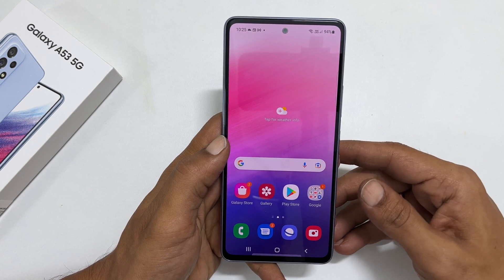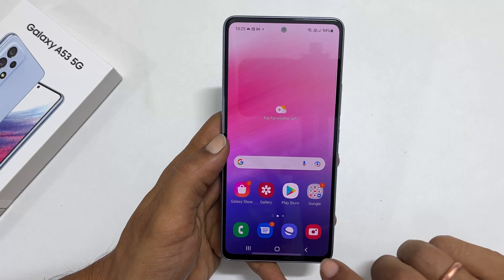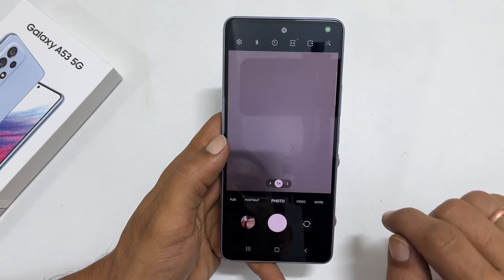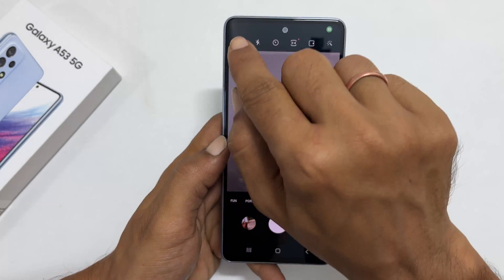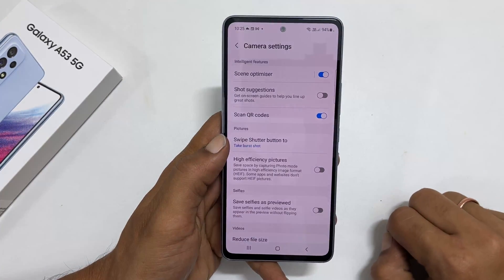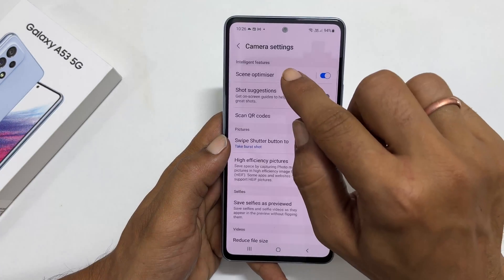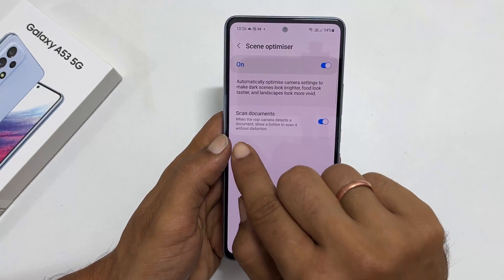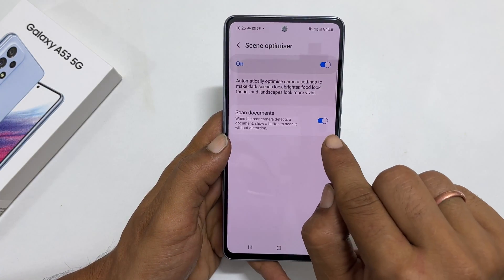To begin with, open the camera app. Here go to settings and tap on scene optimizer. Enable scan documents.